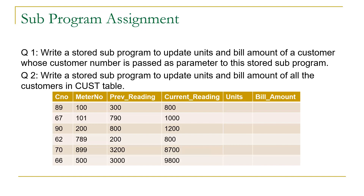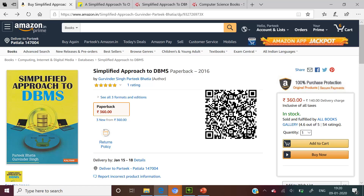You can compare your code with the solution discussed in the next video session. To work more on such problems, you can refer to my book Simplified Approach to DBMS, which is available on the Amazon platform.